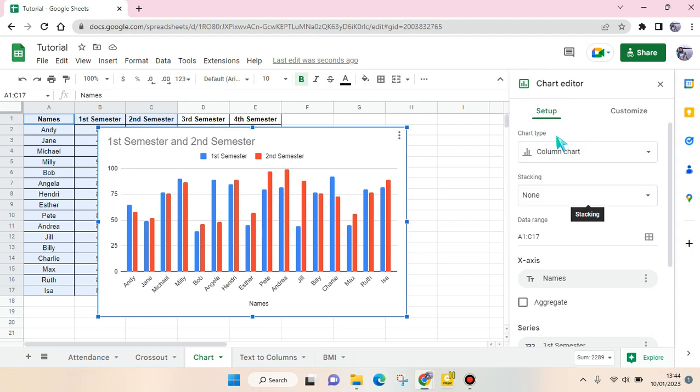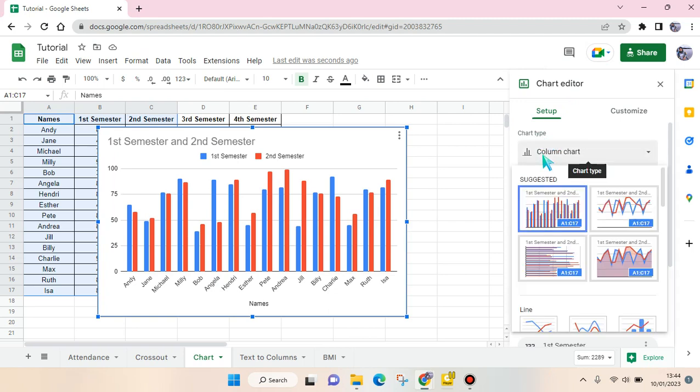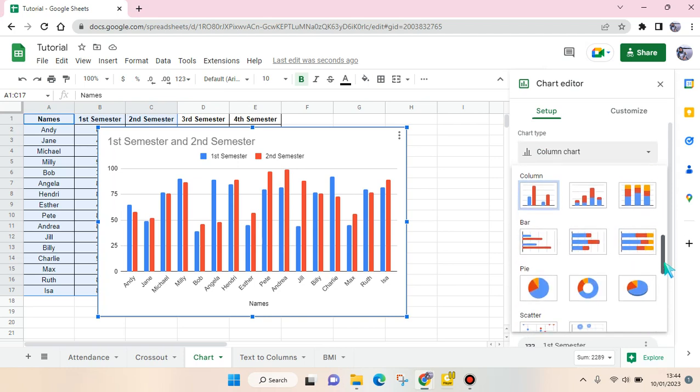Go to the chart type, click on the dropdown, and then choose pie. So there are three options. You can just choose which one that you want to use. For example, I want to use the 3D pie chart.